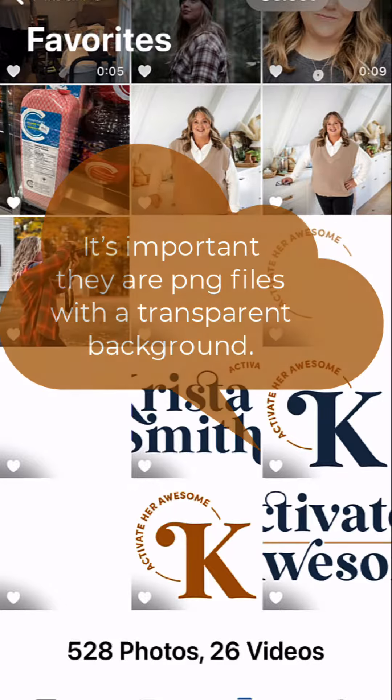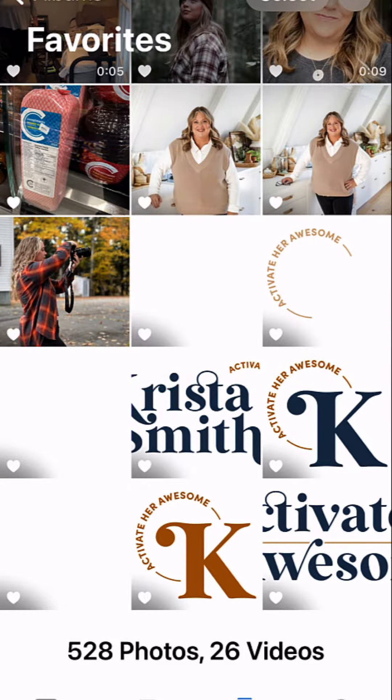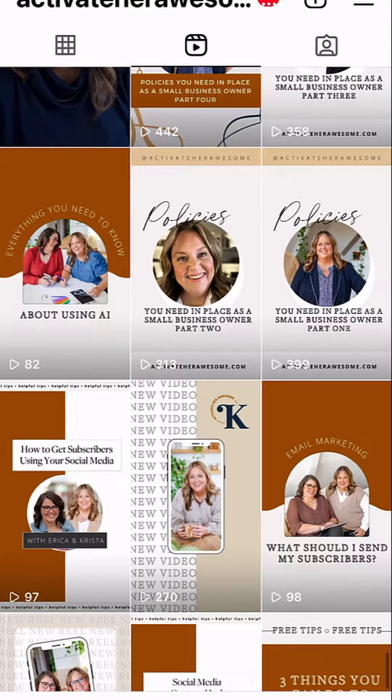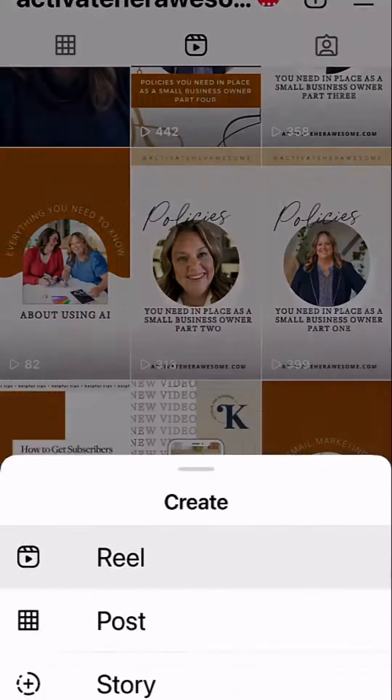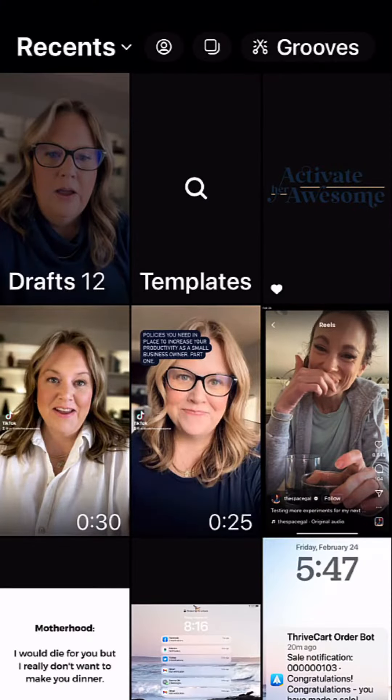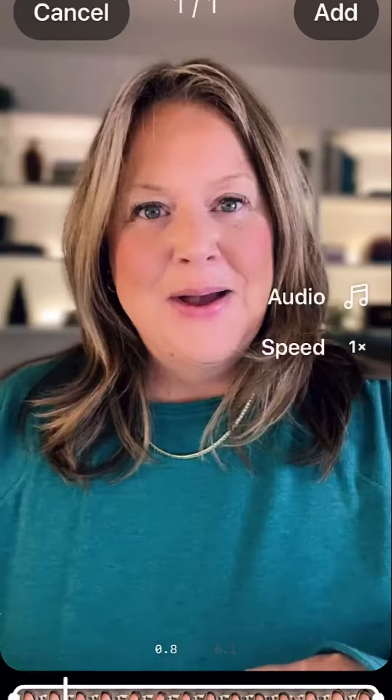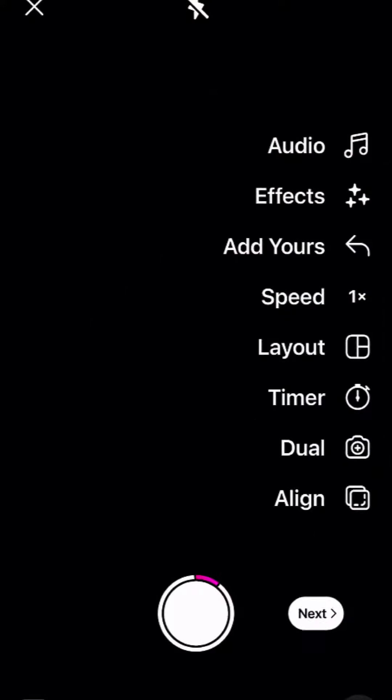Step two: head over to Instagram. Let's pretend we're going to create a new Reel. Let's add some video. I've added a couple of videos. Now it's time to add the logo — I'm going to show you exactly how to do this.